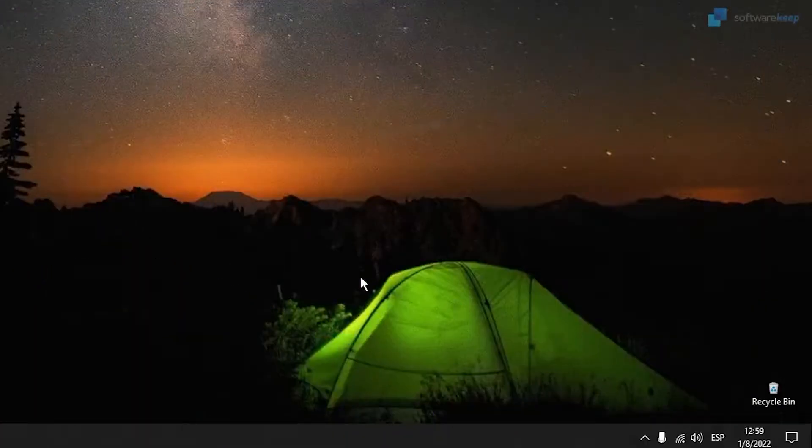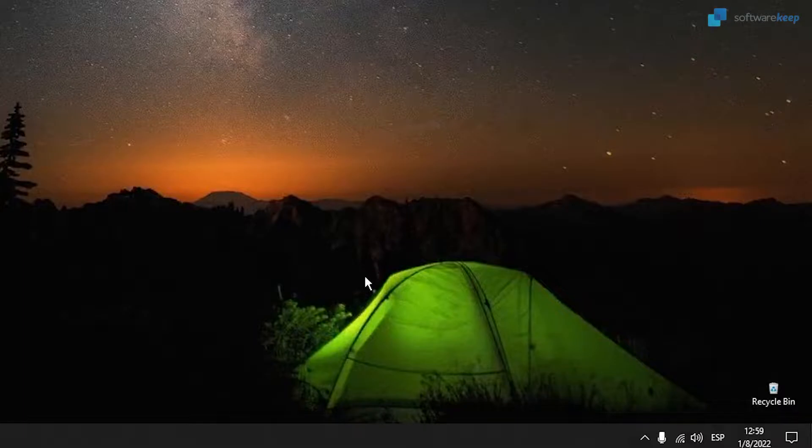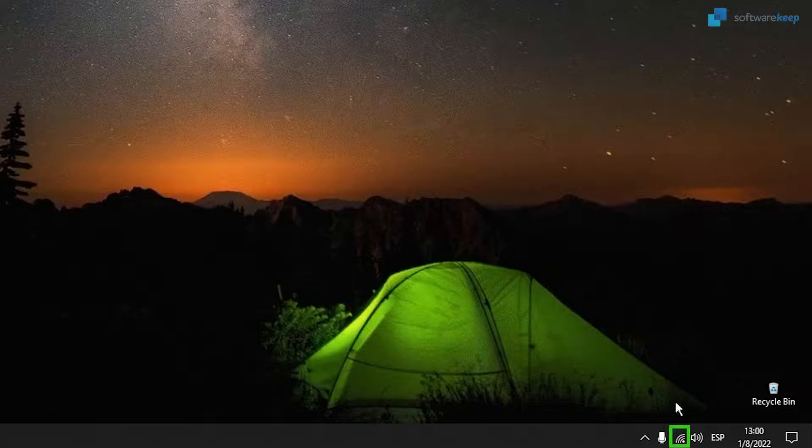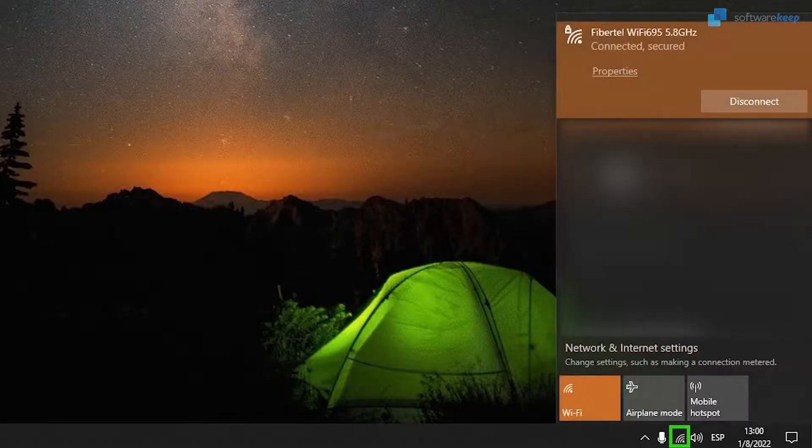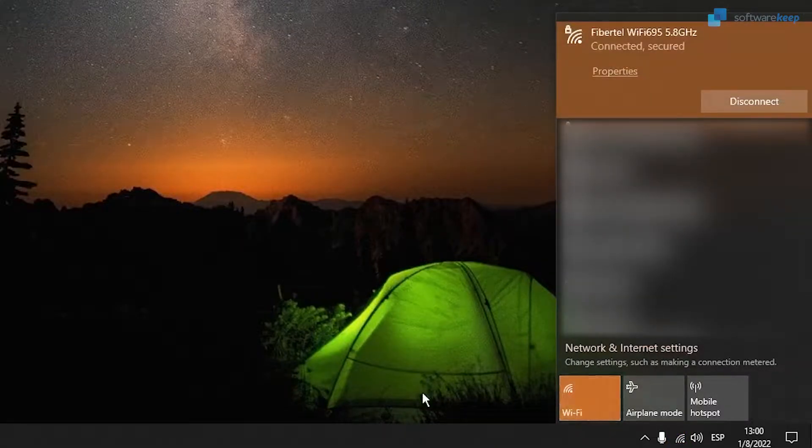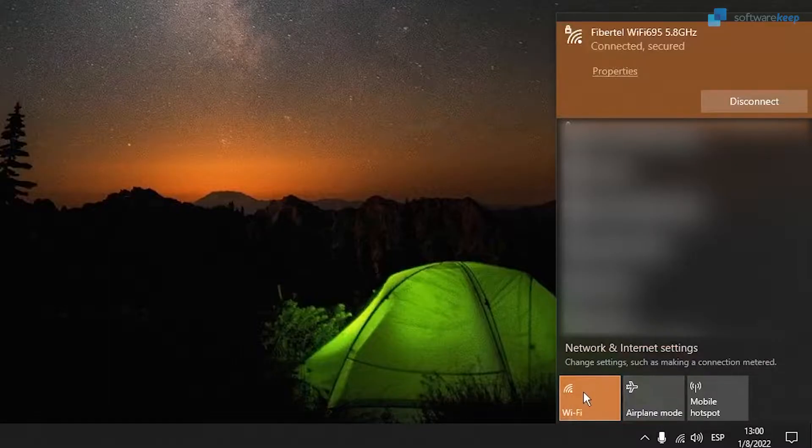The first thing you have to do before we start with the methods is check that you have enabled the Wi-Fi option. So right-click on your Wi-Fi icon and check if you have Wi-Fi activated.